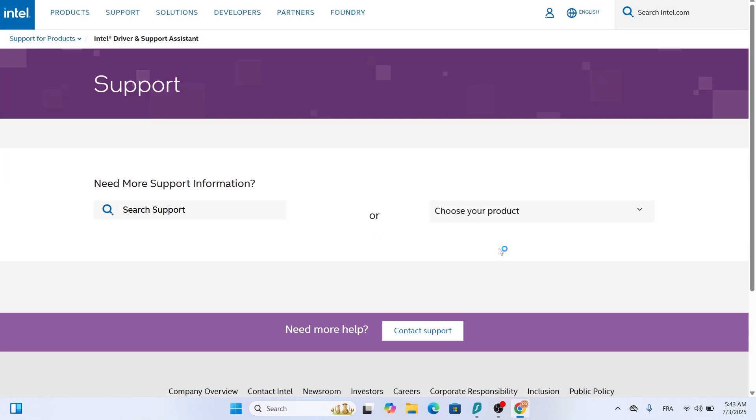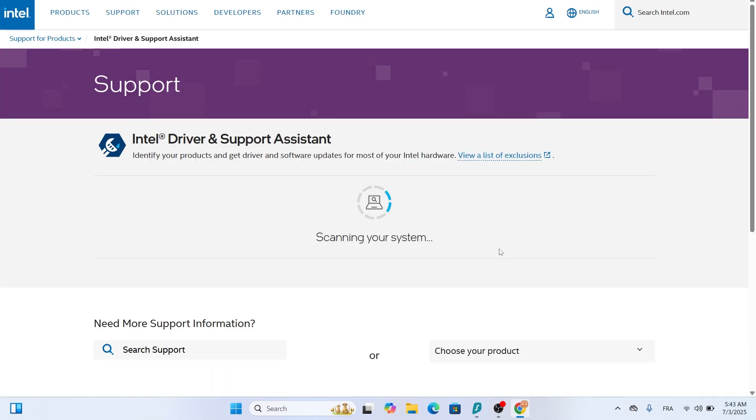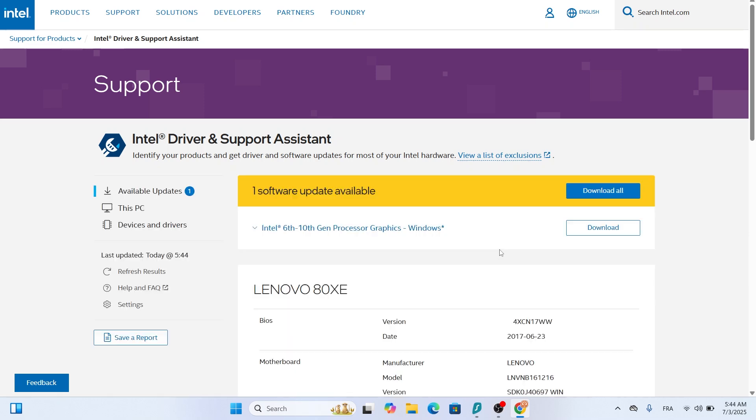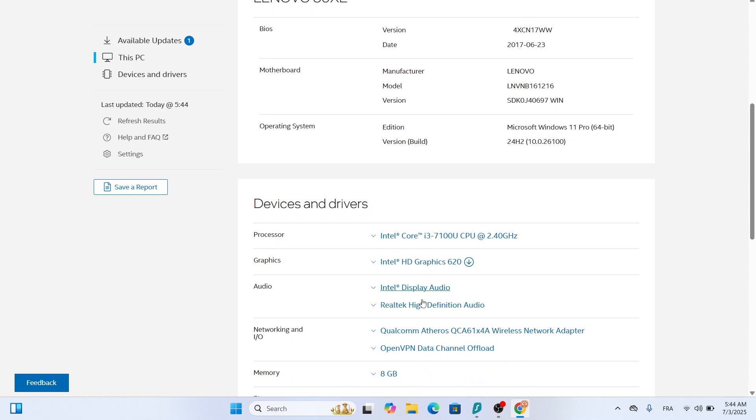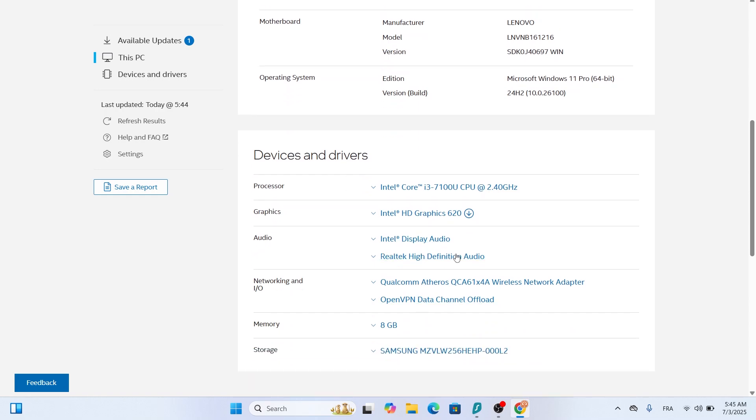The tool will open in your default browser. It'll automatically scan your system to identify your hardware, including your Intel HD graphics model. For example, my machine has an Intel HD graphics 620, but yours might be different, like an Intel HD graphics 5300 or 4000.